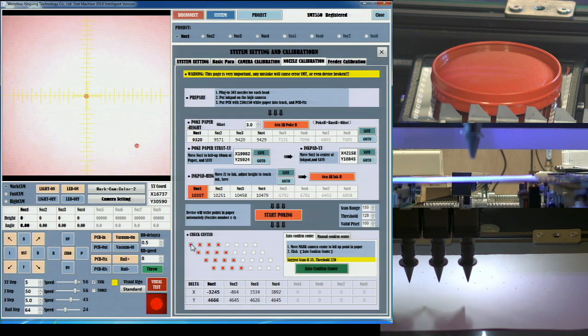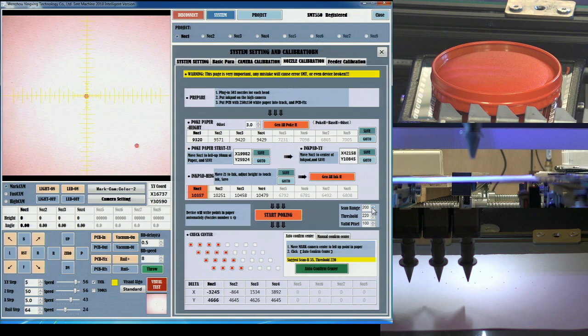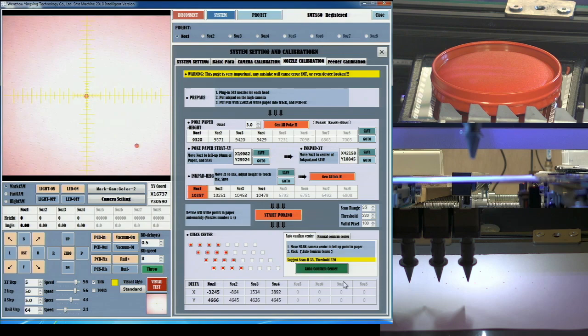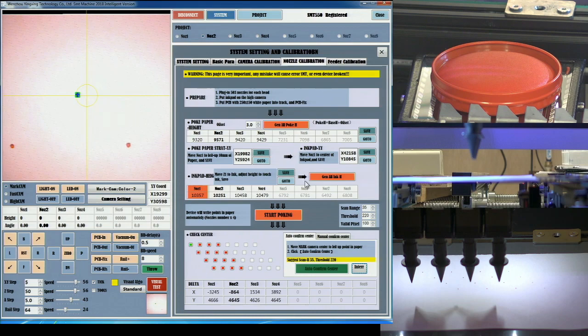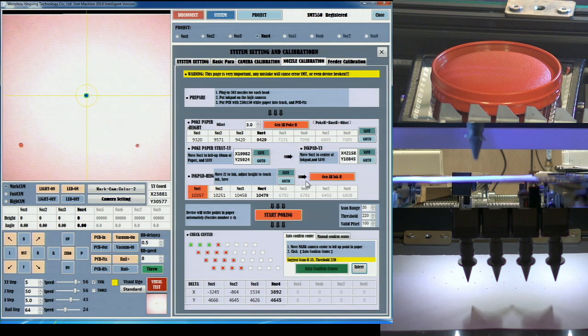When the printing phase completes, click on the top left box under check center to move the camera to the first dot, and then set the scan range and threshold values to 35 and 220. Then press the green auto confirm button.